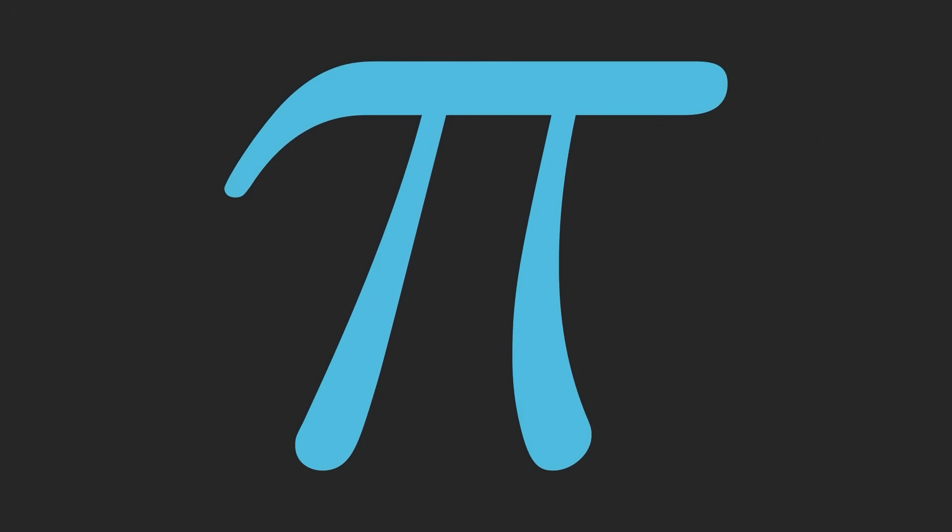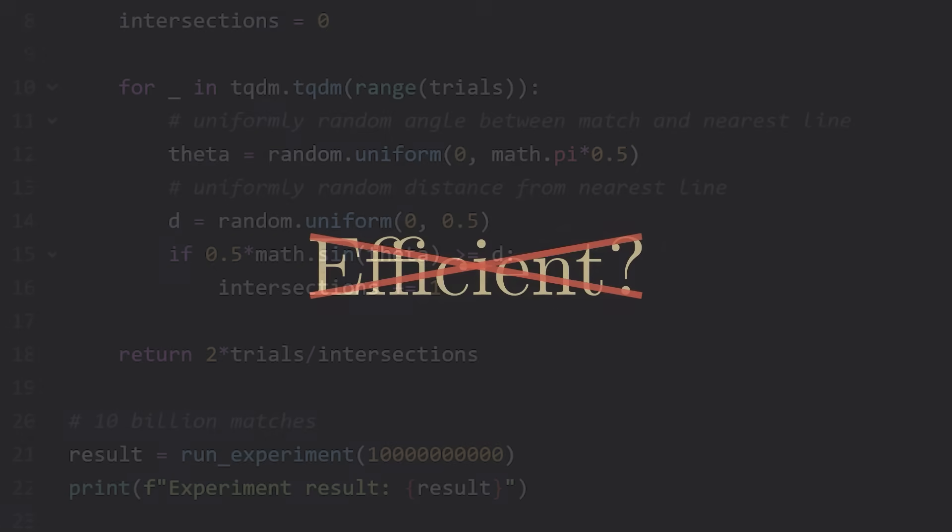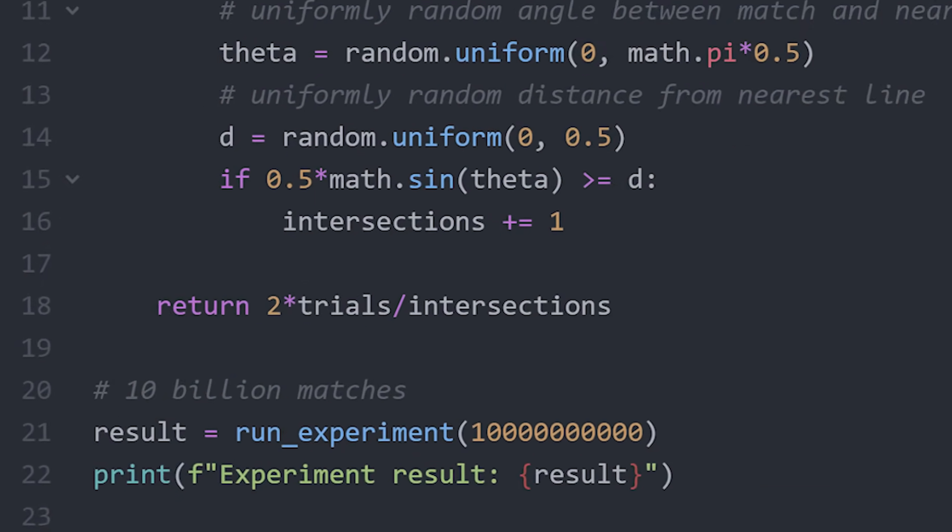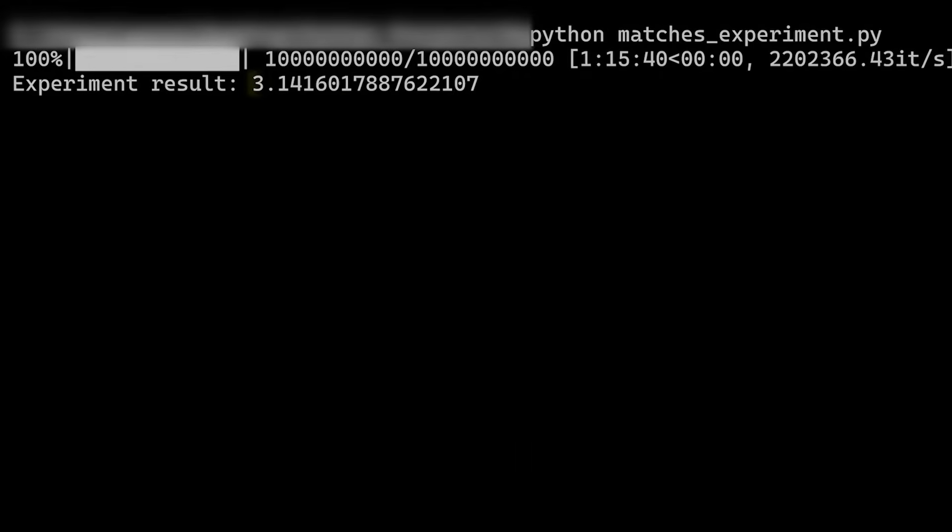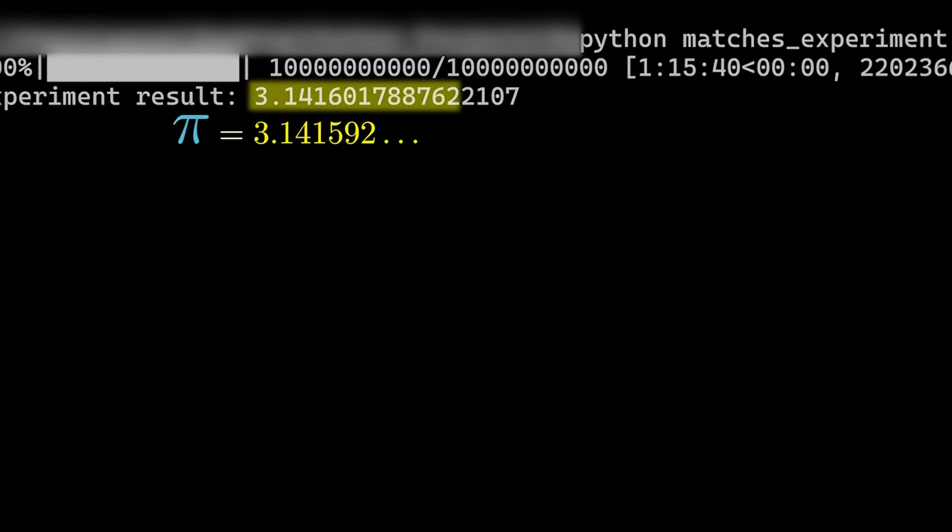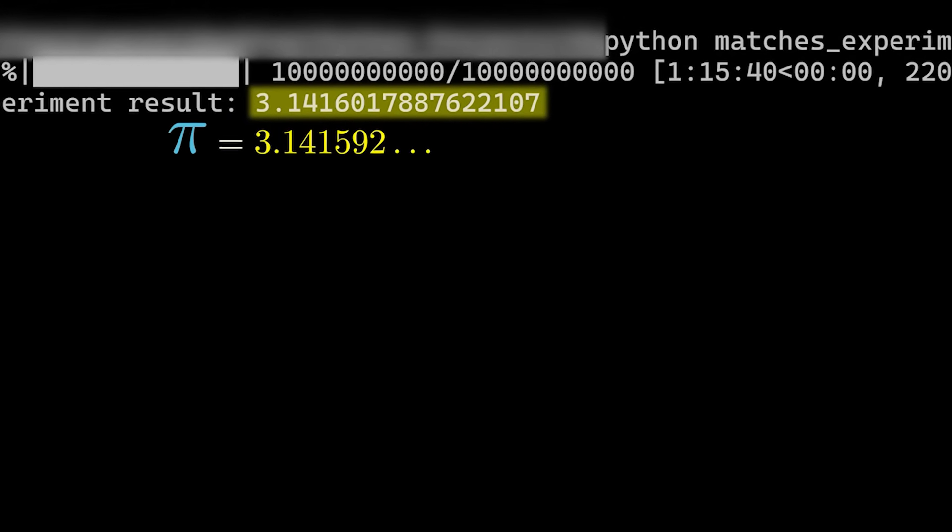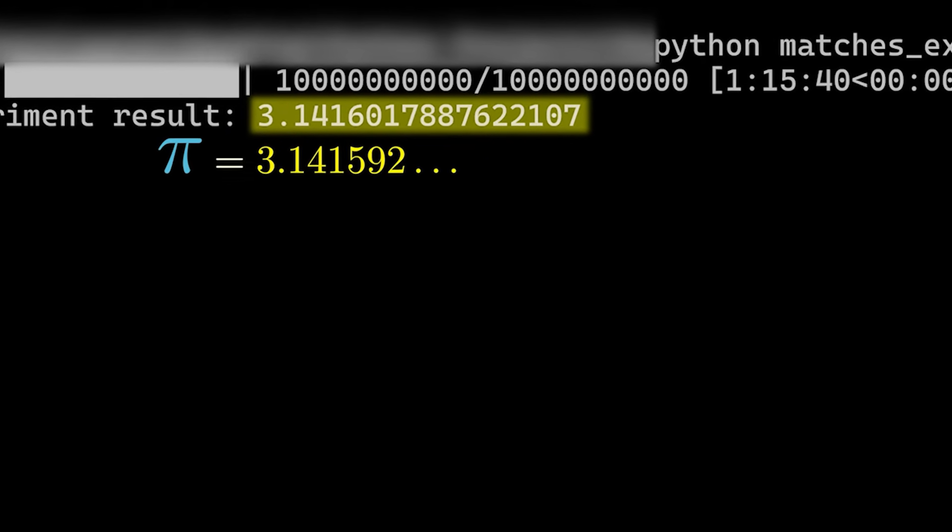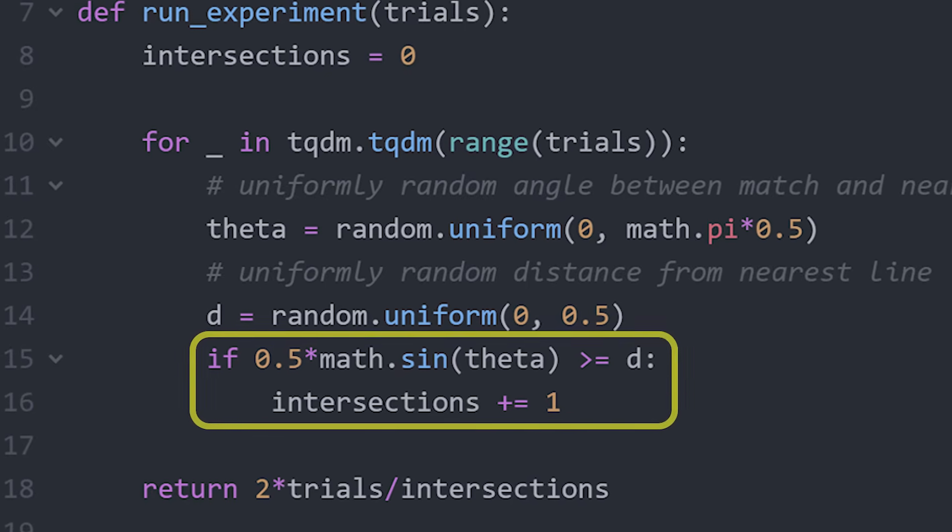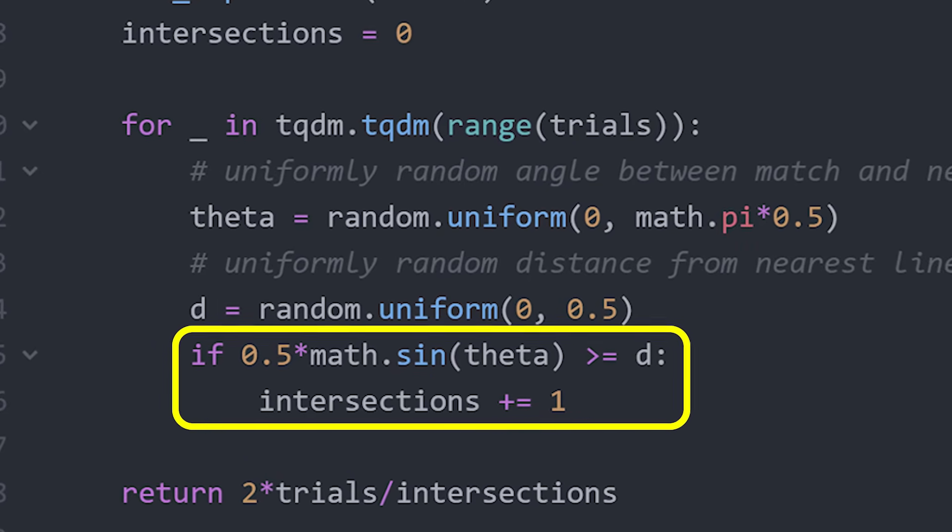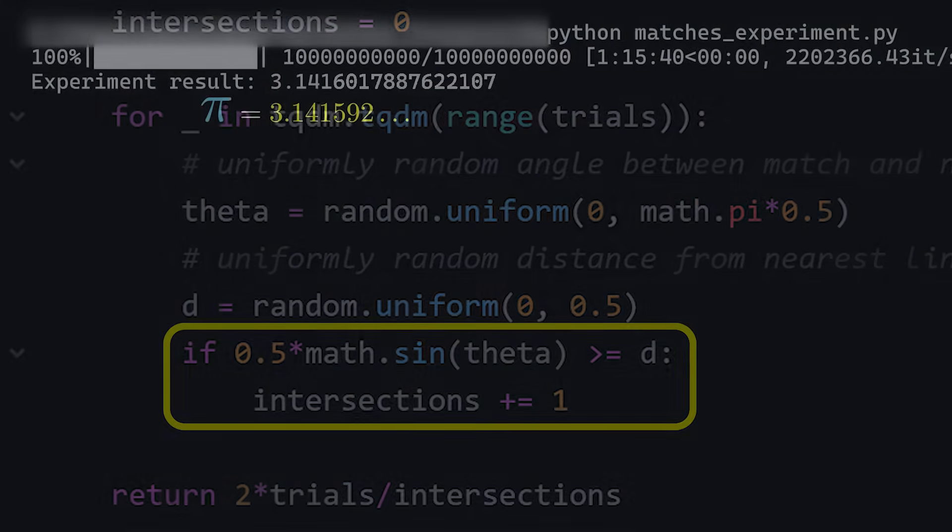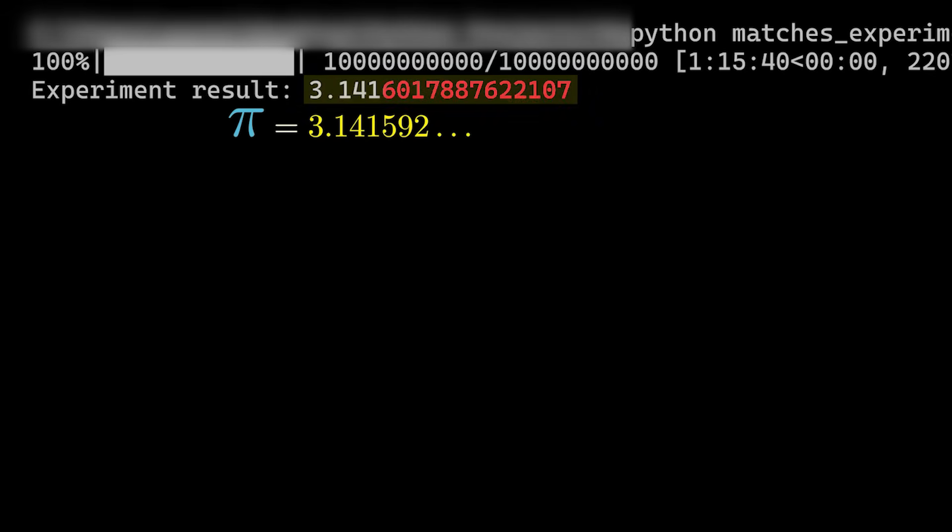Now to be clear, this is not by any means meant to be an efficient way of calculating pi. It's far from efficient. As you just saw, we needed 10 billion matches just to get a few correct digits of pi. Not to mention that for each one of those matches, you have to calculate whether it intersects one of the lines or not. And once you've done all that, the final result is only a randomized approximation with an expected value equal to pi, not an exact answer.